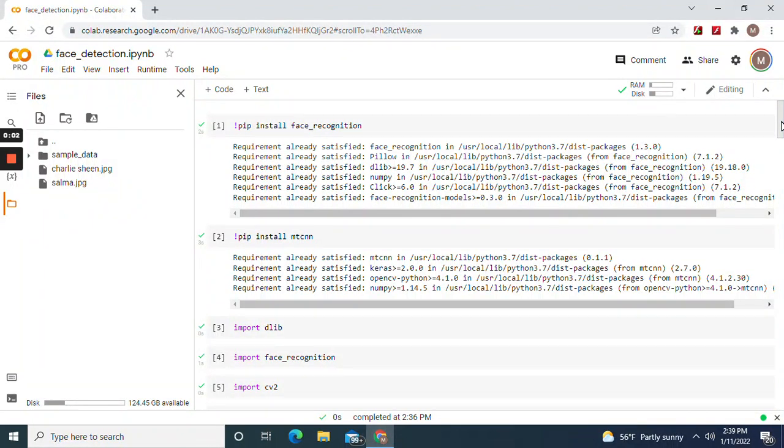Hey guys, welcome back. We're gonna do improved face detection. We're gonna install face recognition library and MTCNN, but we're not going to be doing face recognition this time. We're going to be doing improved face detection.